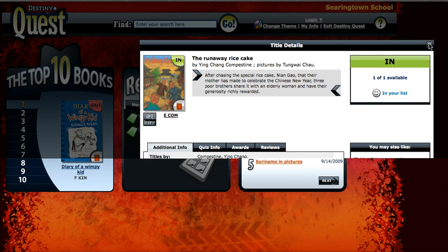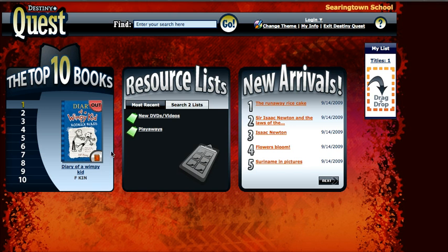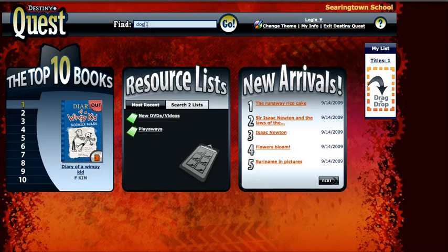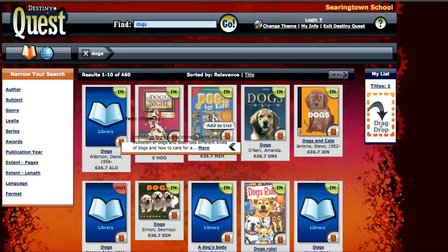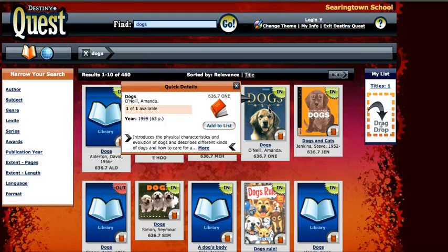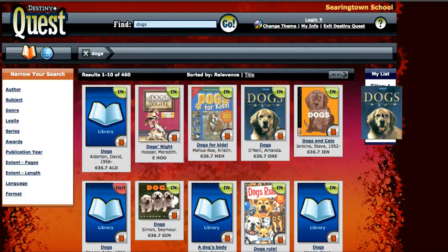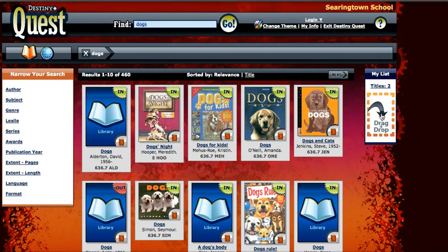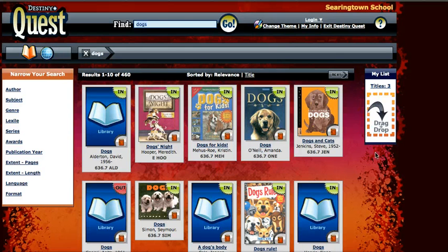Another way to add books is to do a search. Let me search for 'dogs.' If I wanted this book, I could just drag it into my list — and maybe I want this book too. Now I have three titles in my list.